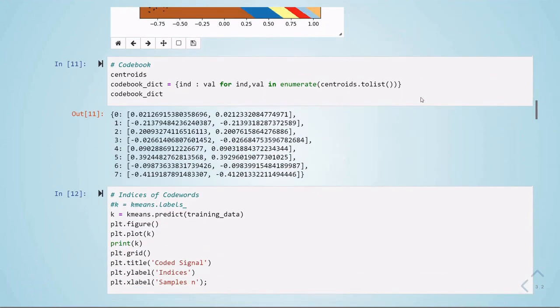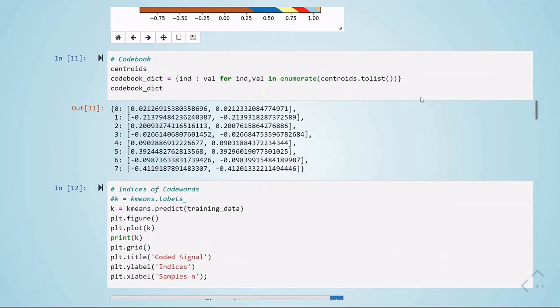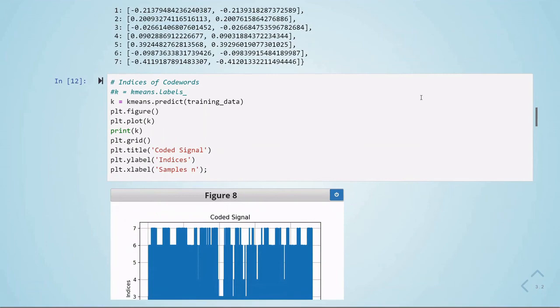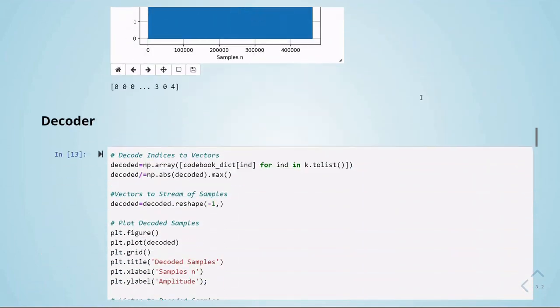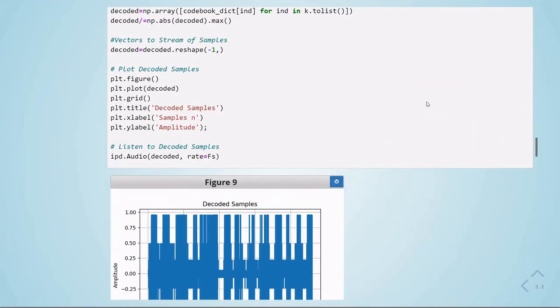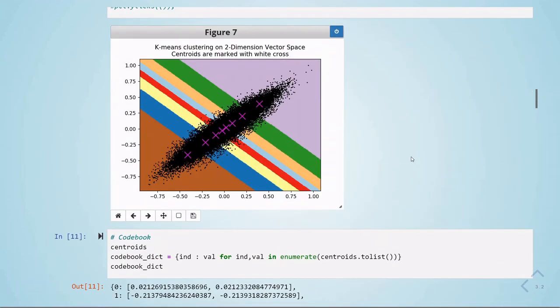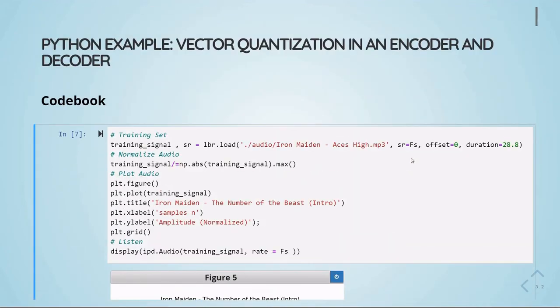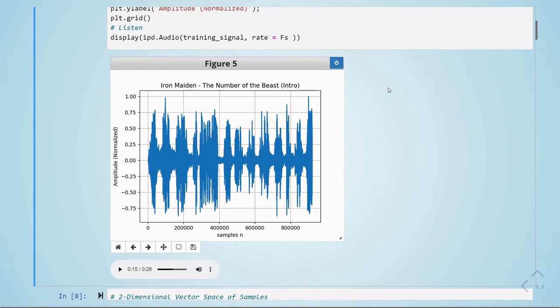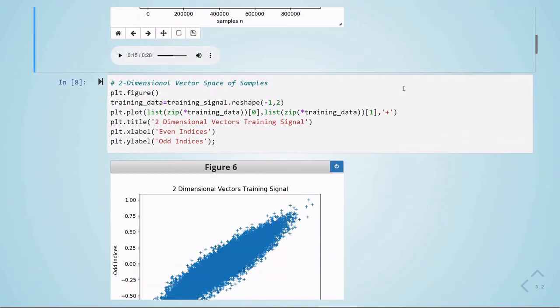This was an example with the encoder and decoder of vector quantization. We used the nearest neighbor rule as with the Lloyd-Max quantizer, but here we train the codebook using a training set.